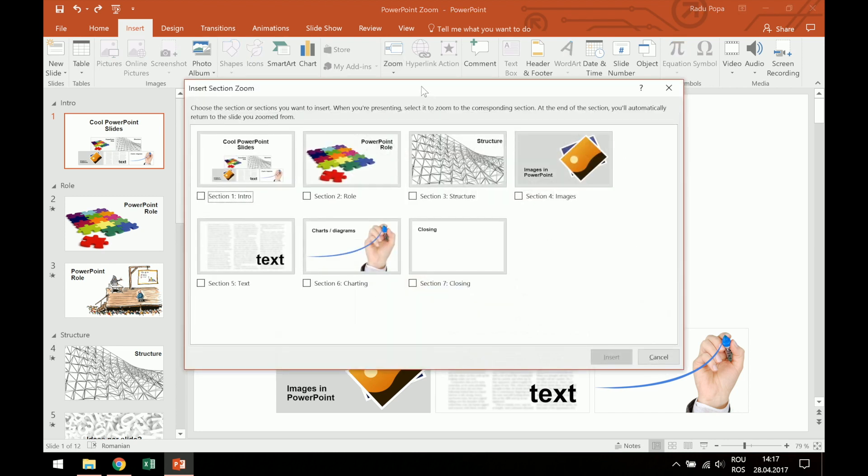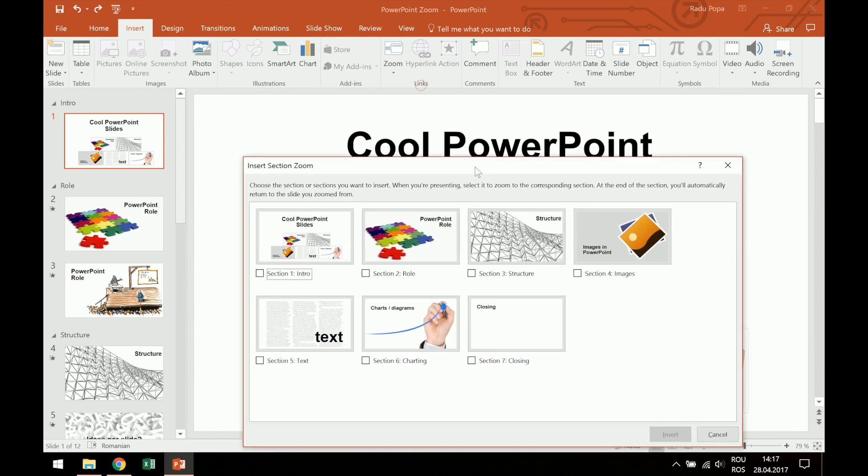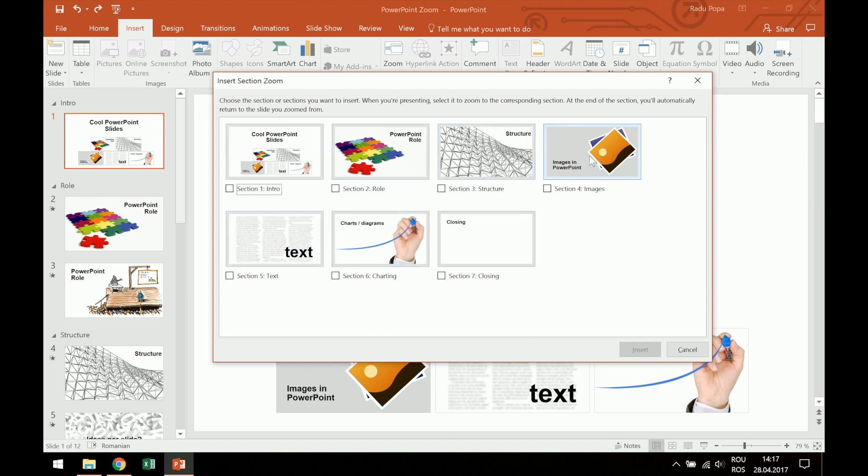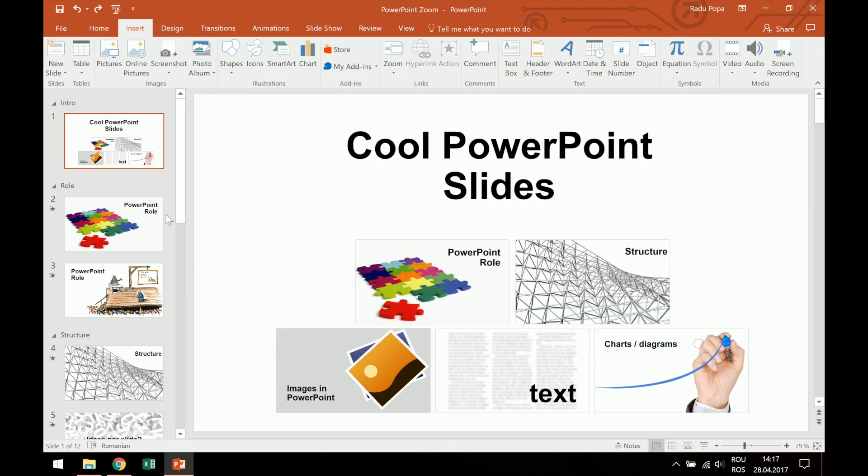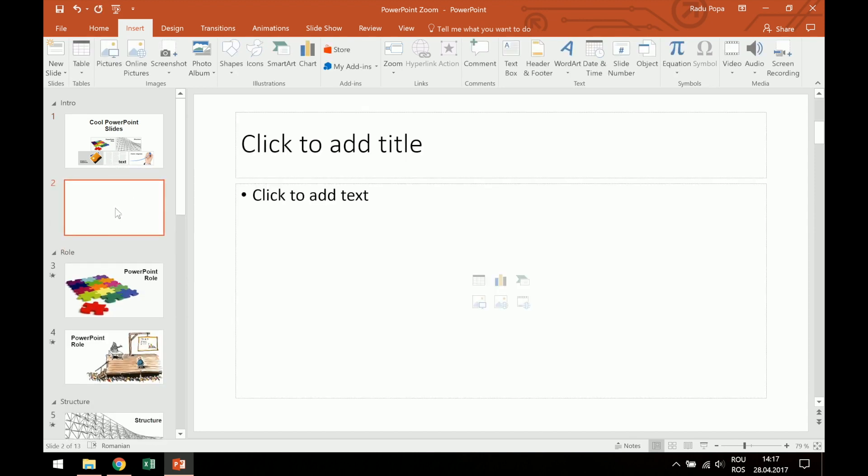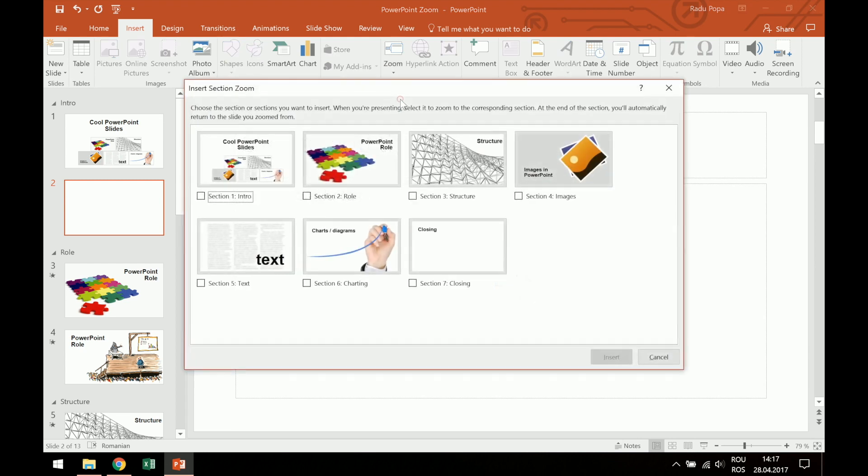If I jump into this option, I'll see that I have here the possibility to select the sections that I want to insert into a slide. Let's hit cancel and maybe create another slide for this, so I don't mess up what I did earlier. Okay, going back, section zoom, I want to insert these sections.